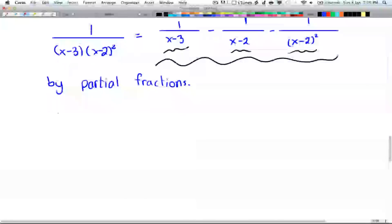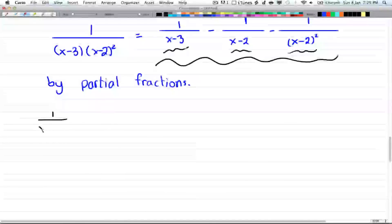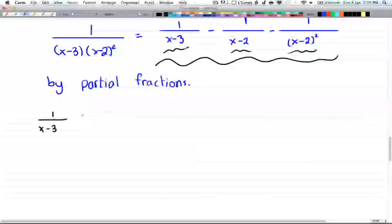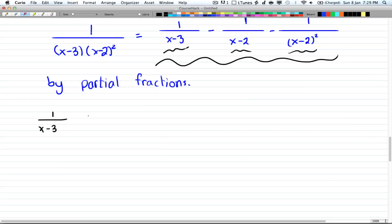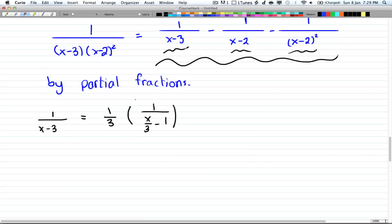So first we have 1 over (x minus 3). You want to take a common factor of 3 from the denominator. If you take out 1 over 3 as a common factor, you'll be left with 1 over 3 times 1 over (x over 3 minus 1). If you multiply 1 over 3 back in, you'll get x minus 3.